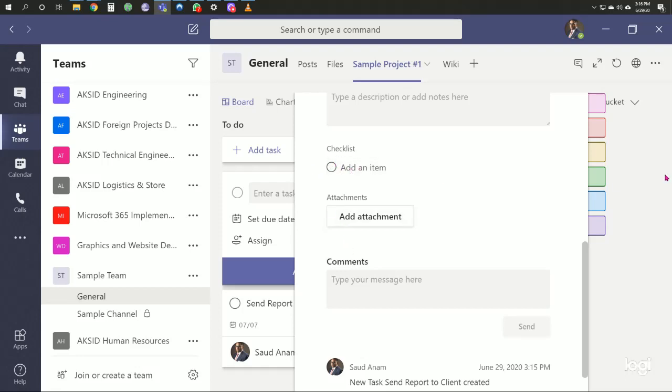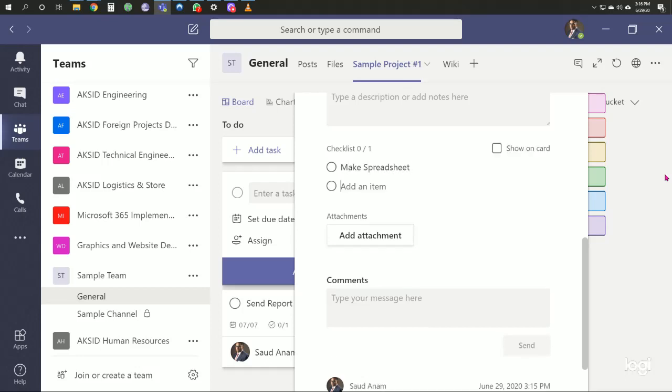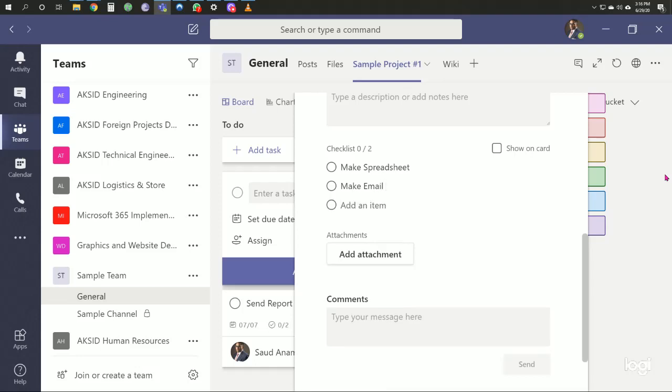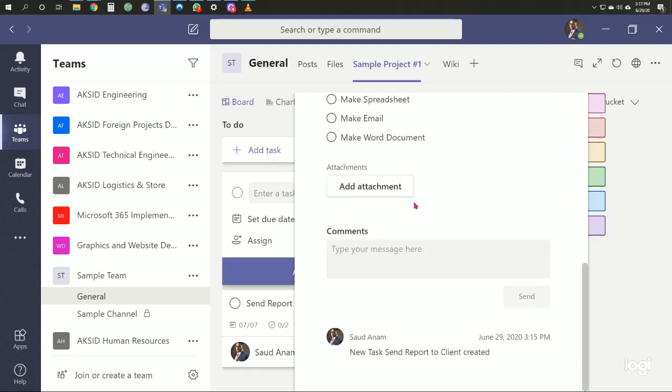We can create checklist items: make a spreadsheet, make an email, and make a Word document. We can attach files and add comments.